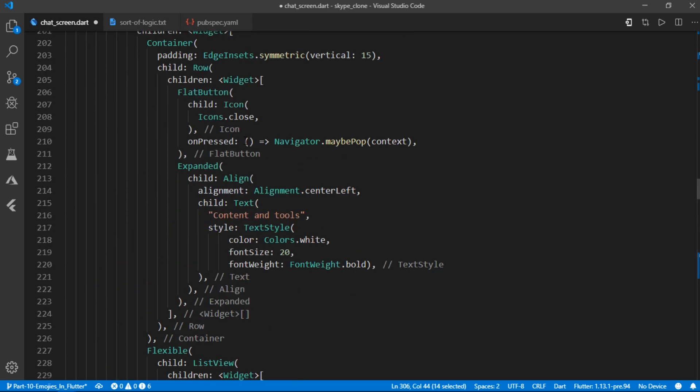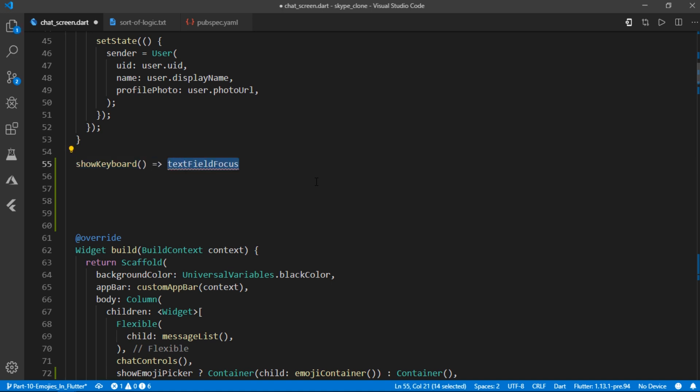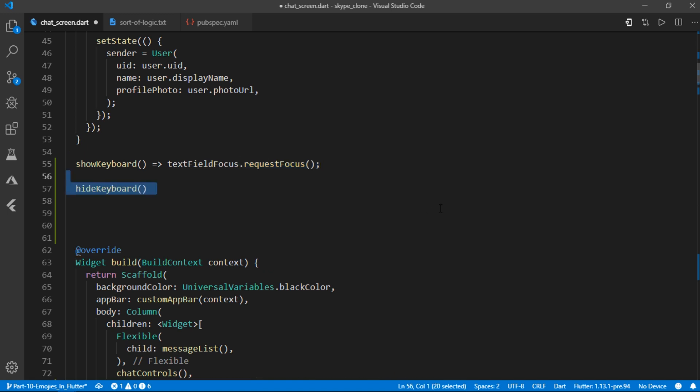Now, let's start by making some very essential methods, such as show keyboard, which will return text field focus dot request focus. Another one is going to be hide keyboard, which will return text field focus dot unfocus.